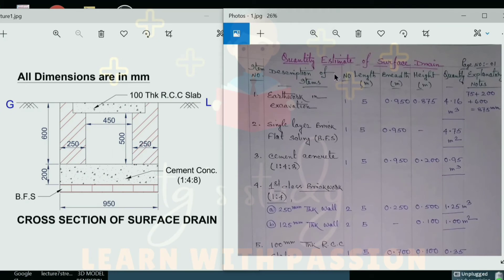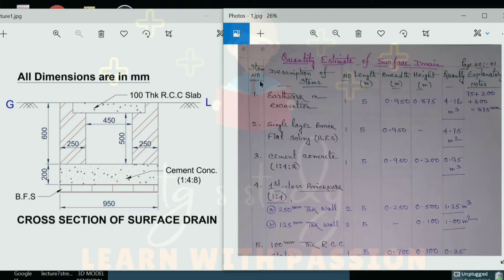First, we will do the quantity estimate of the surface drain. This table will have the following headings: item number, description of items, number, length, breadth, height, and quantity.